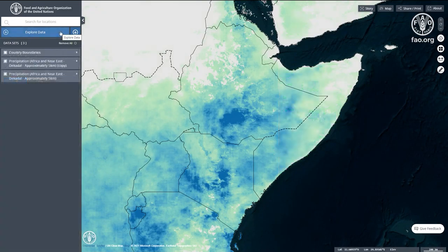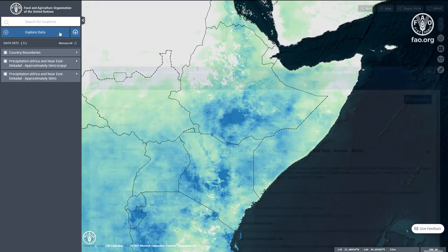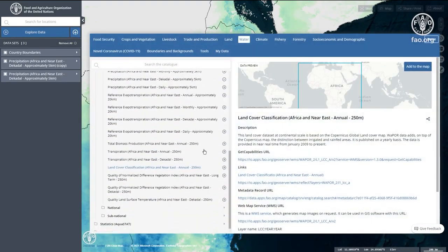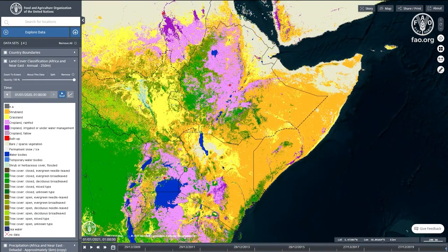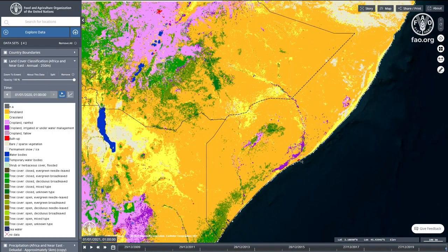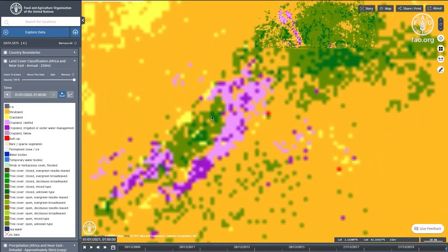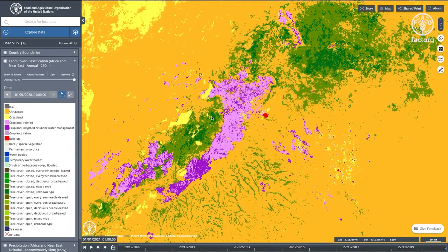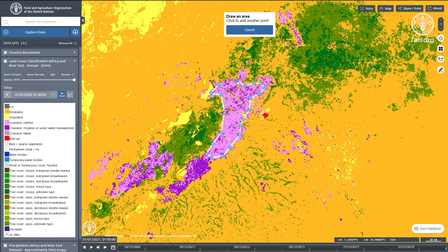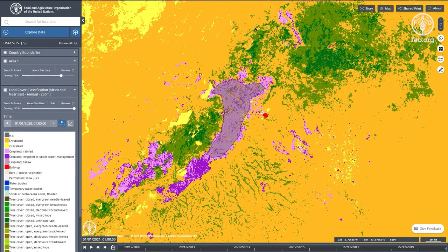The FAO WaPOR Database uses land cover data from the Copernicus Global Land Service and further adds information on rain-fed and irrigated crops by relating the water consumption of vegetation to the precipitation. With this information, it is possible to identify key rain-fed agricultural areas to monitor the impact of drought on agricultural production.